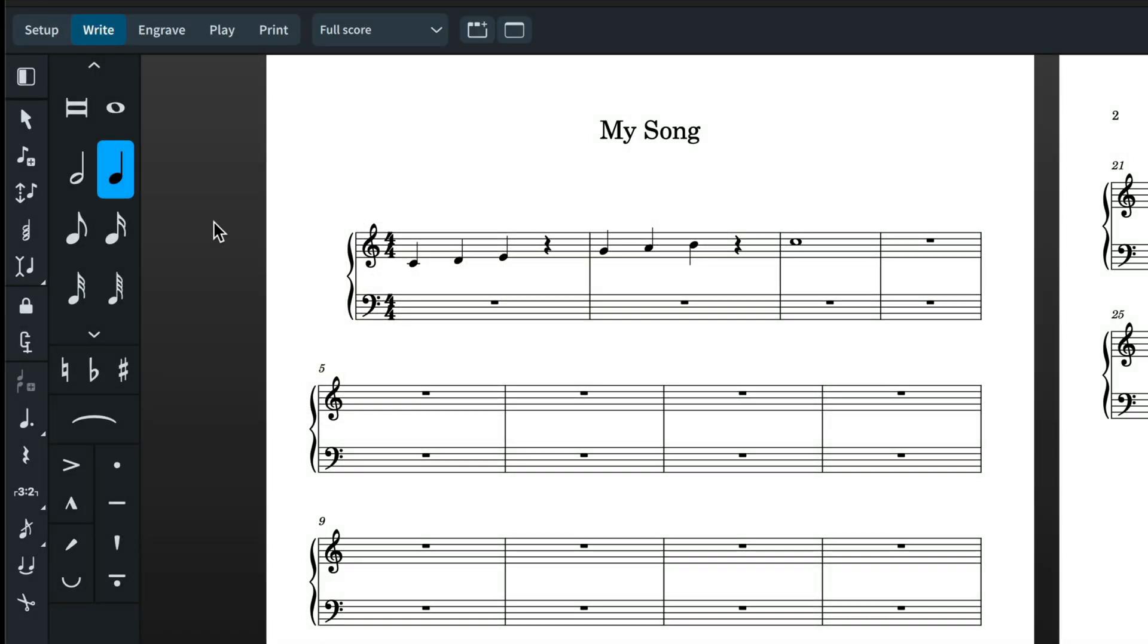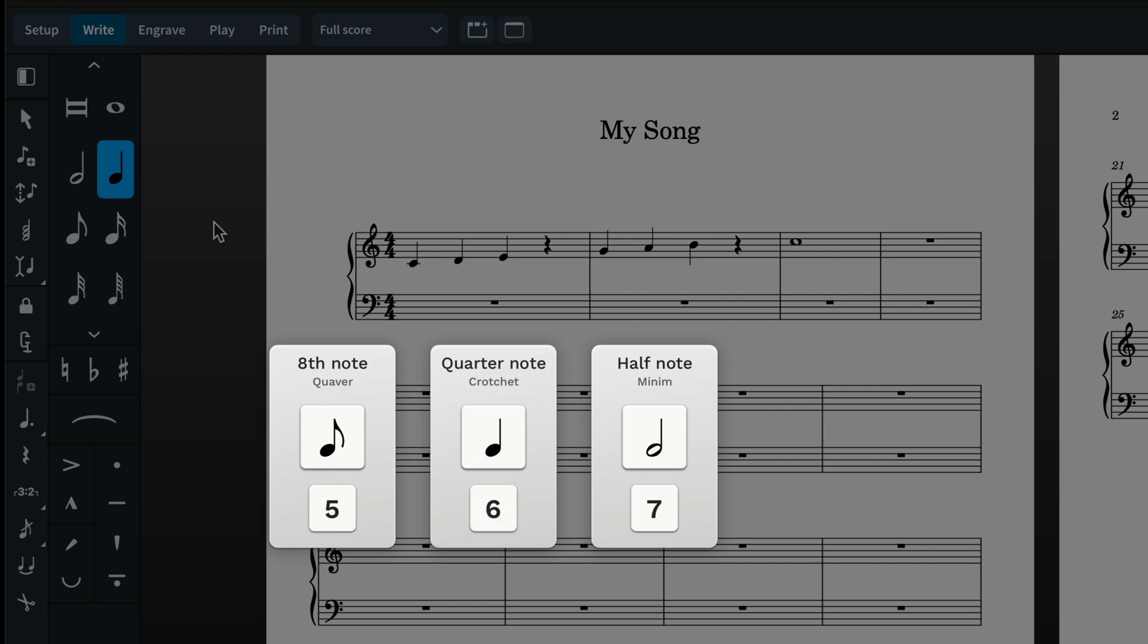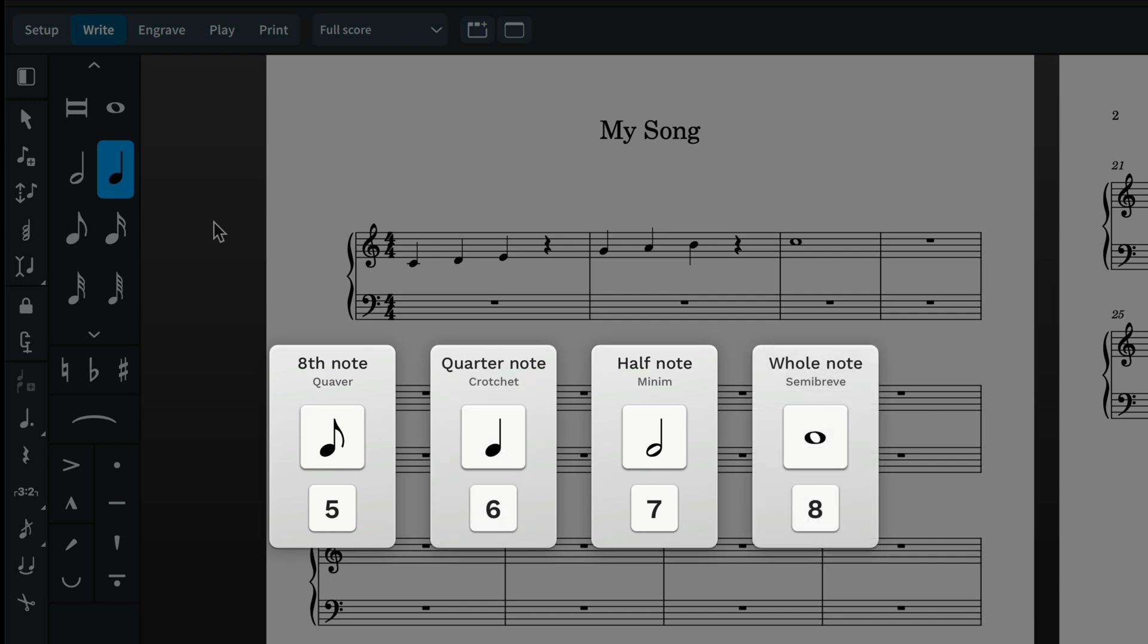In Dorico a half note is 7, an eighth note is 5, etc. This is a change from Sibelius, but once you shift your thinking over by two numbers you'll get the hang of it.